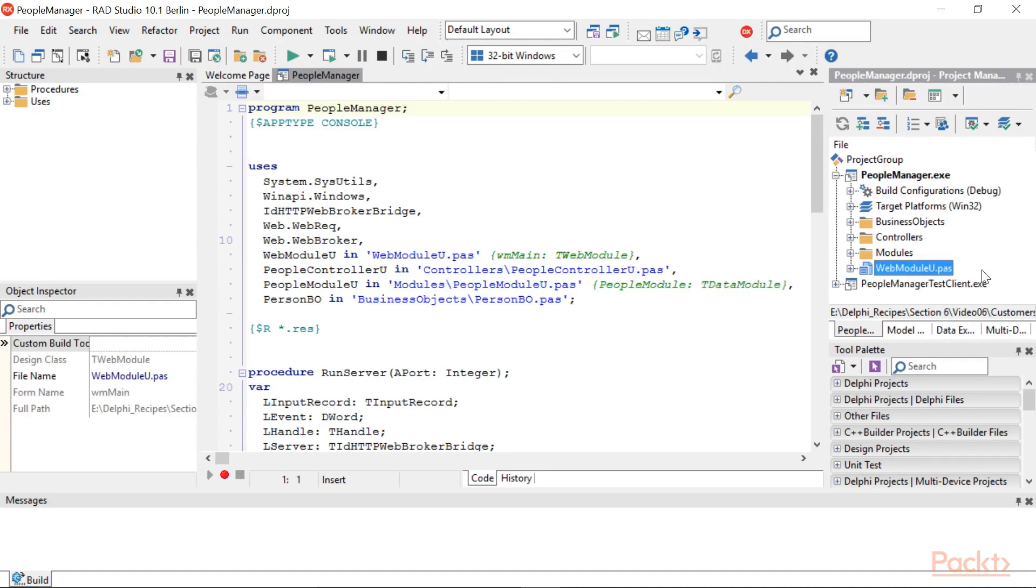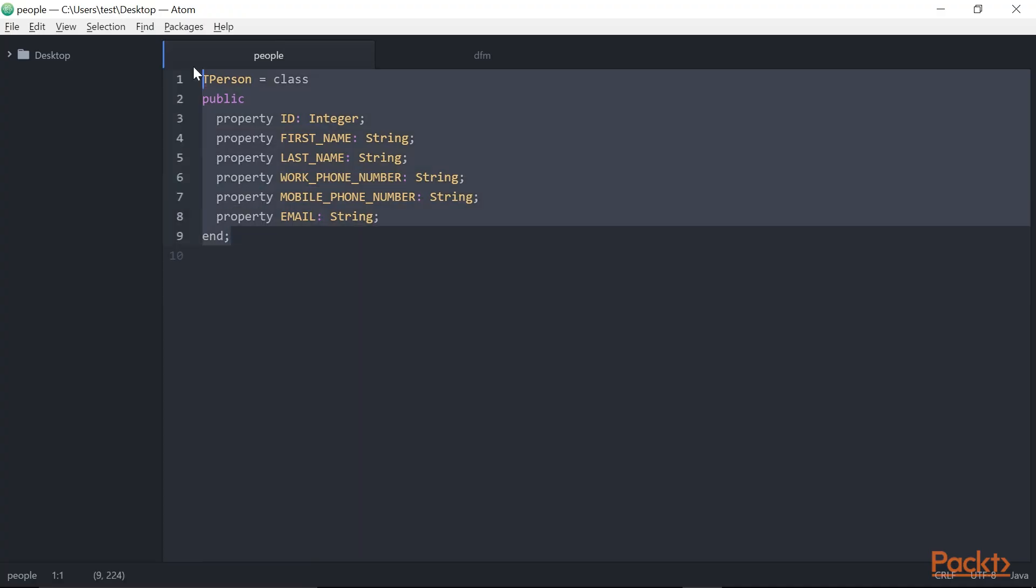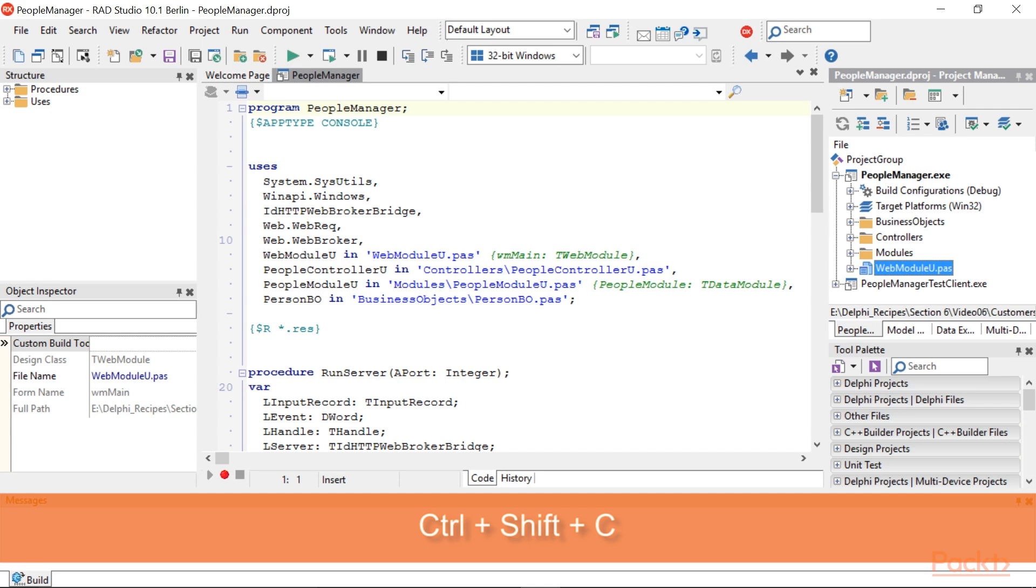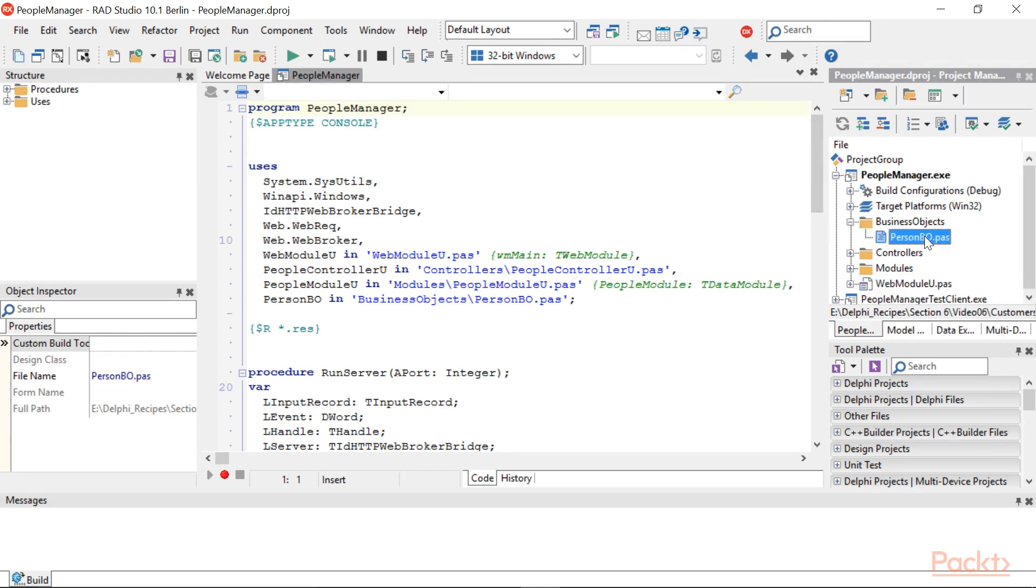We start from the BusinessObject classes. This web service will manage people, so let's create a new unit and declare the following class. Hit Control-Shift-C to auto-complete the declaration. Save the file as PersonBO.PAS.